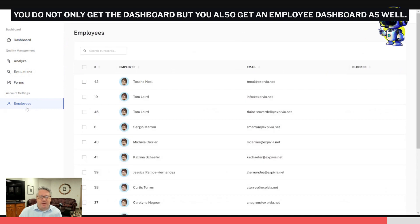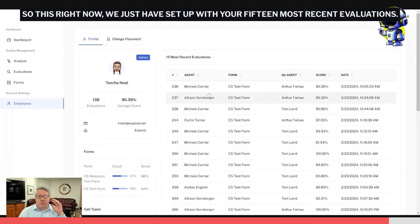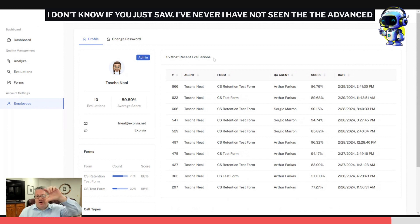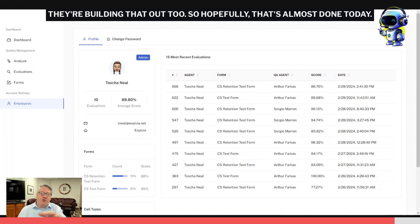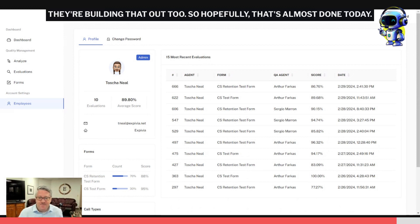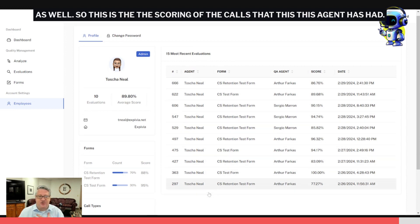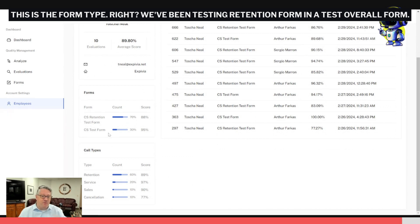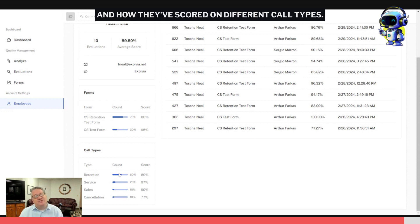Having said that, once we have all this, you do not only get the dashboard but you also get an employee dashboard as well. So this right now we just have set up as our 15 most recent evaluations. I don't know if you just saw—I have not seen the advanced filtering that we just did on the evaluations. They're building that out too, so hopefully that's almost done today as well. So this is the scoring of the calls that this agent has had. This is the form type. We've been testing retention form in a test overall form, and this is the different call types that have come in and how they've scored on different call types.